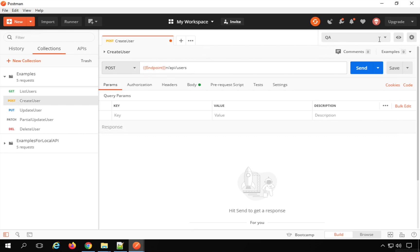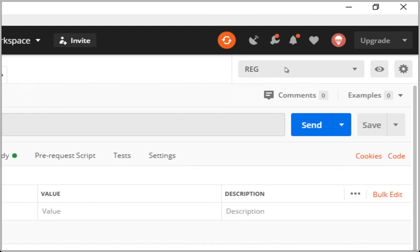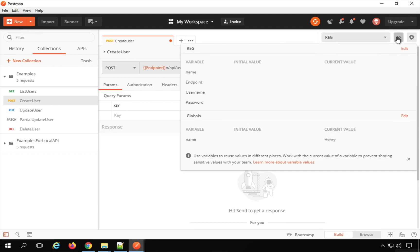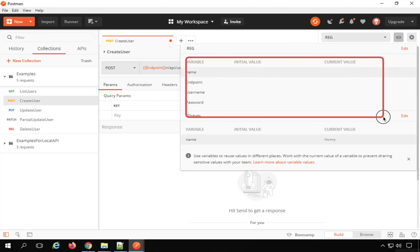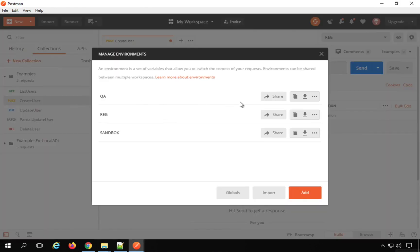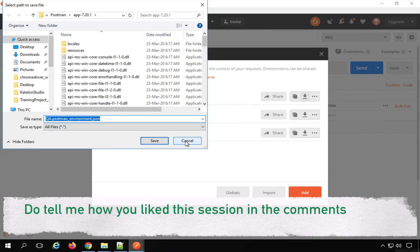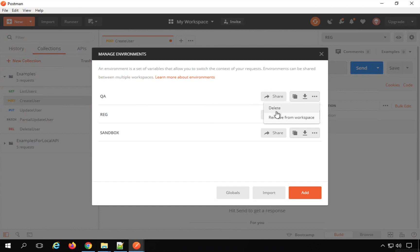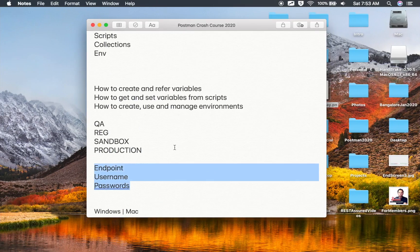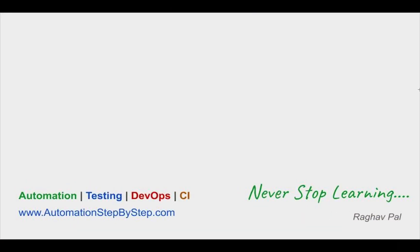If you select your environment and click on Environment Quick Look, it will show the variables and values set for that environment. You can also click on Manage Environment to share your environment within workspaces, download it as a JSON file, or share it — very handy when running requests from the command line. You can also delete your environment or remove it from the workspace. So this was all in this part of the Postman Crash Course. I hope it was useful — do share your knowledge with others and I will meet you in the next part. Thank you for watching.